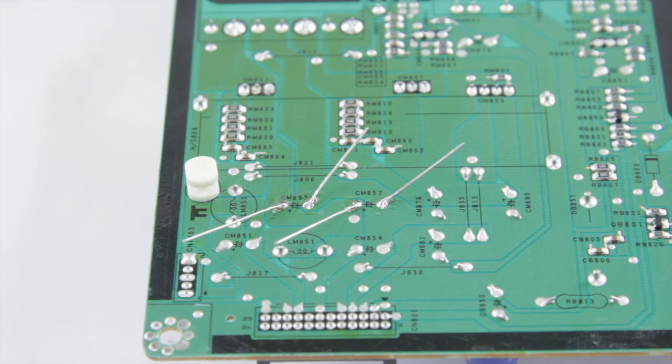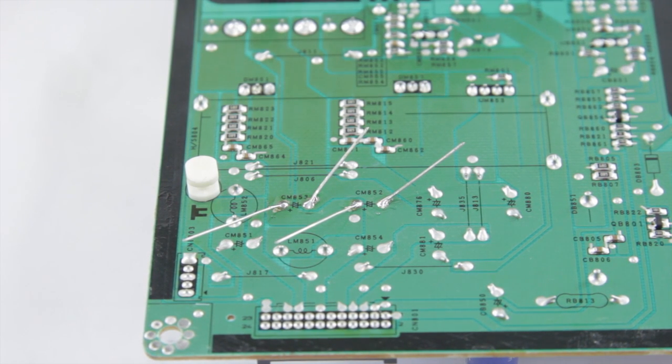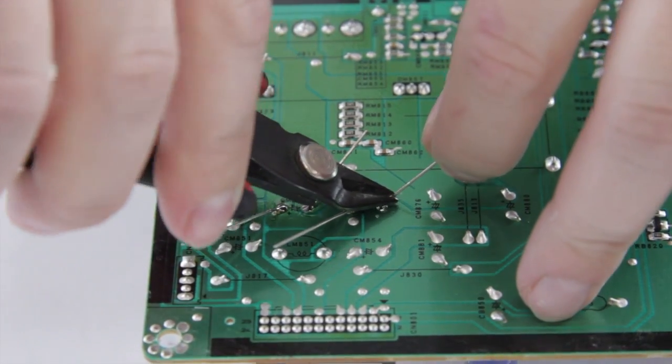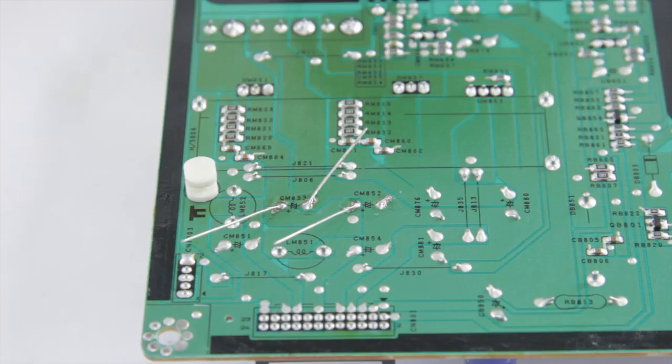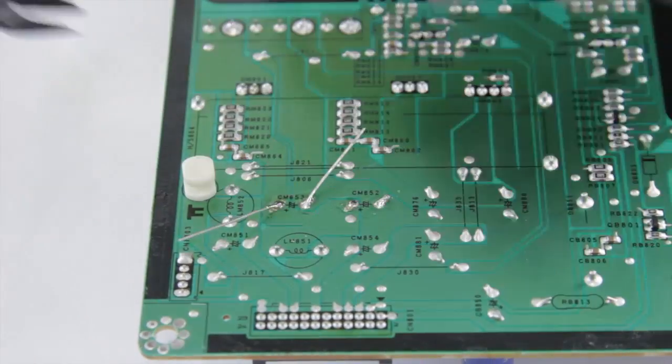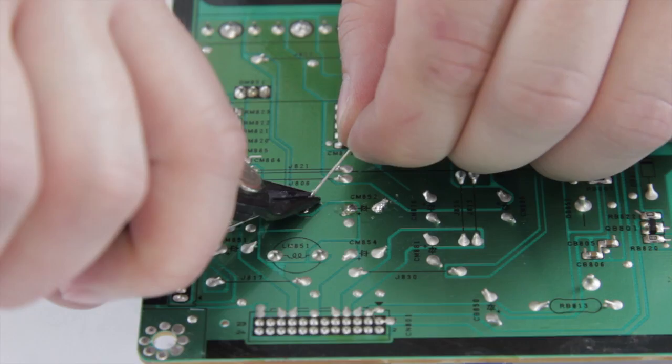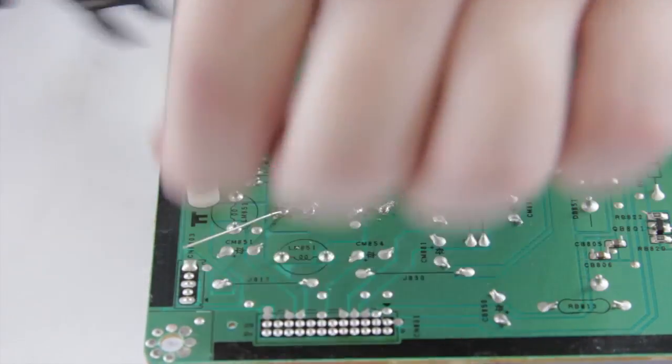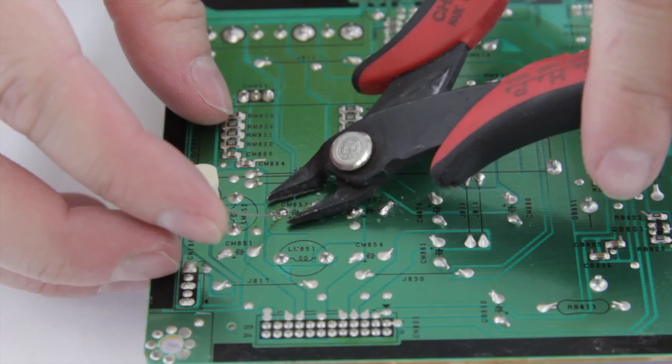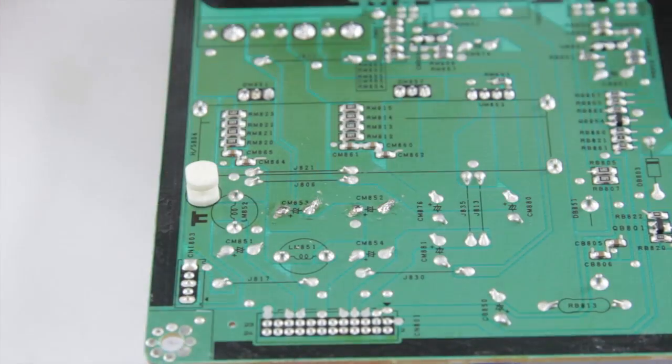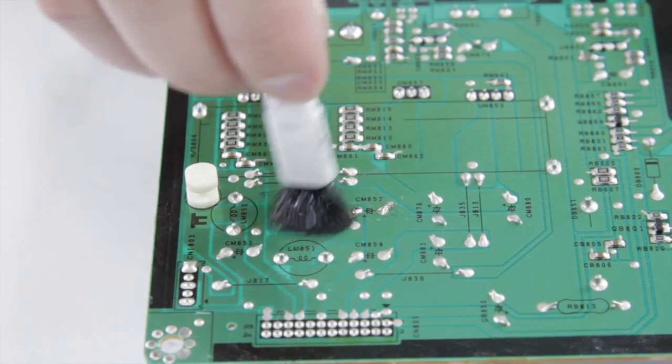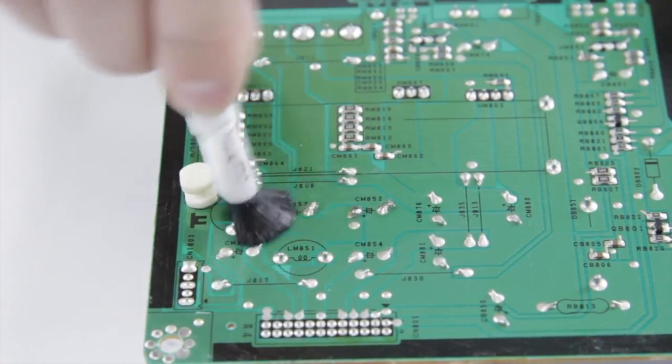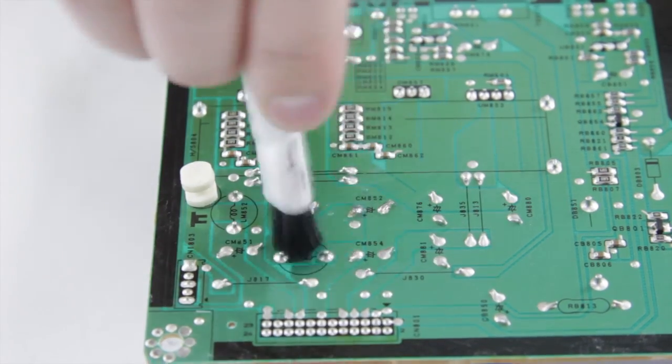And lean those up a little, and there we go. Okay so now we've got those soldered in place we can go ahead and take our wire cutters and just snip them off, like so. Now we can take our brush and our isopropyl alcohol and just give a little clean up, scrub.